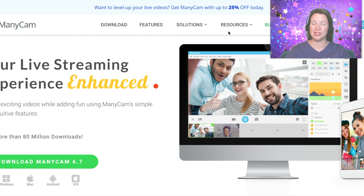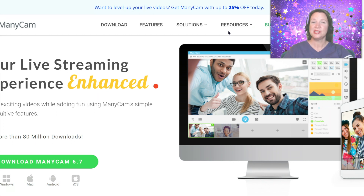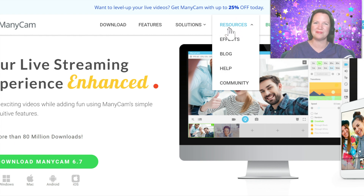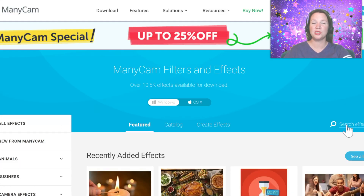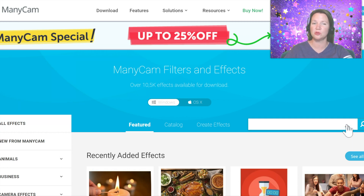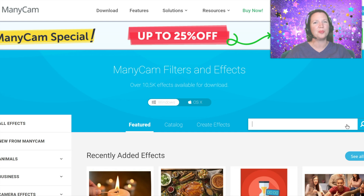Manicam.com features an effects library that you can search to find effects to use in your classes. Simply click on the Resources tab at the top of Manicam.com and select Effects. You are able to use the Search Effects feature on the right side of the screen to search for effects you would like to use in your class. Today, I am teaching a class on Jump Rope and the letter J.